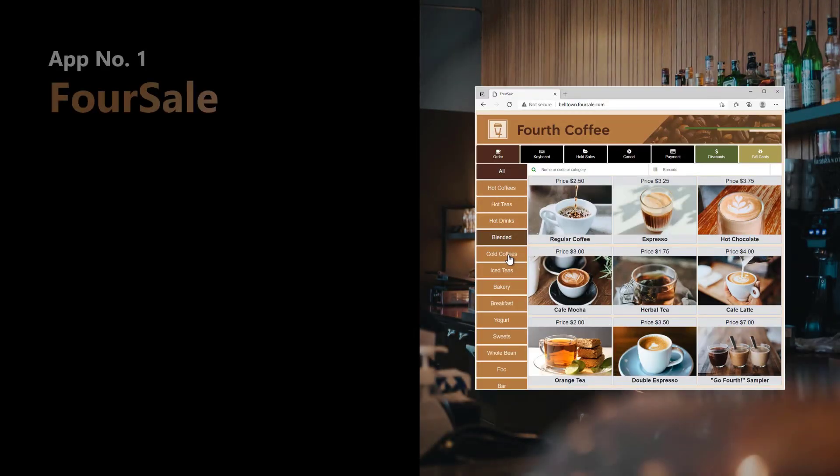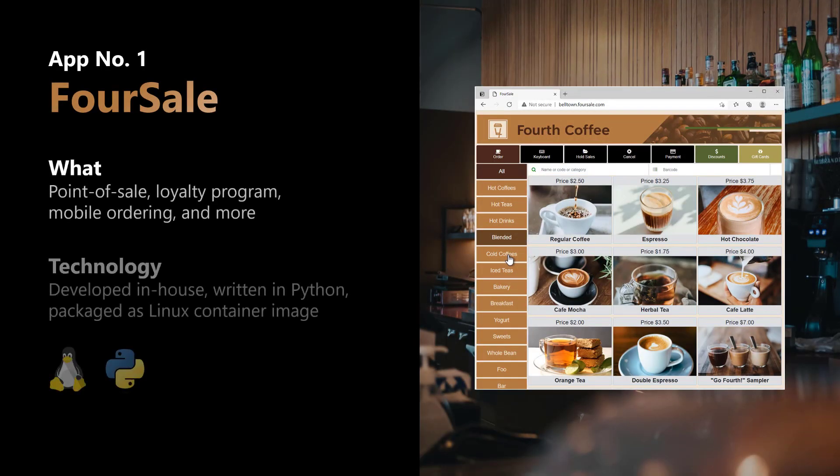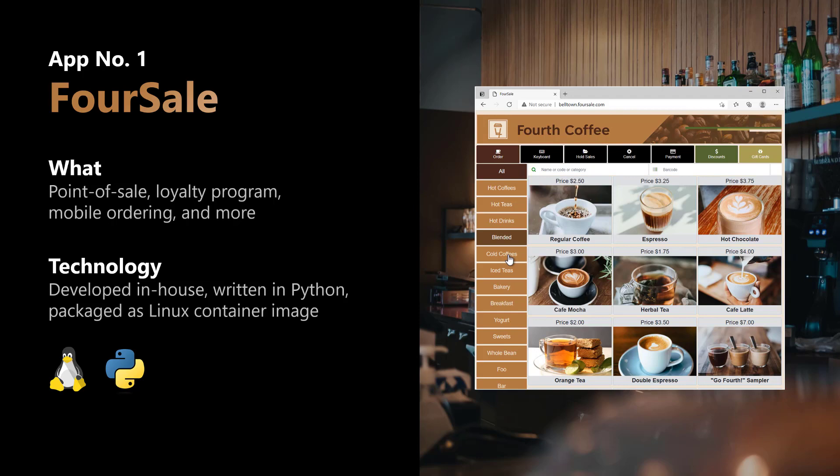The first and most important is their point-of-sale system, which they call ForSale. ForSale is developed and maintained in-house by Fourth Coffee's developers, so that they can quickly roll out new offers like mobile ordering, a loyalty program, and so on. The app is written in Python using Flask and packaged as a Linux container image which they deploy and manage through Kubernetes.